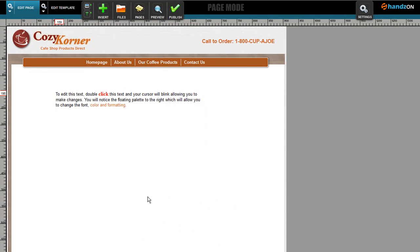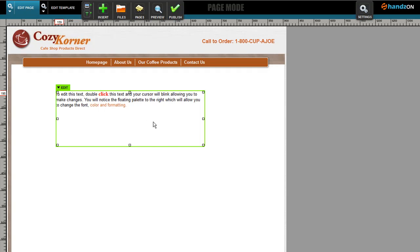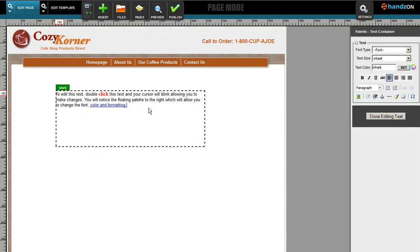Adding additional text to the pages is pretty simple. You simply double-click and you can hit Return. 'Mike was here' - simple. Then I can bold that, change the font size to something larger, maybe change the font.